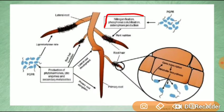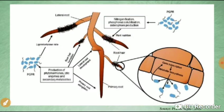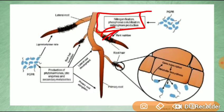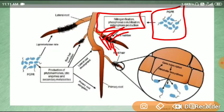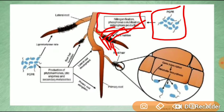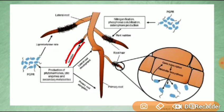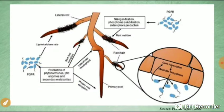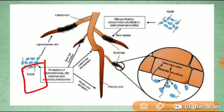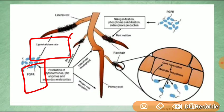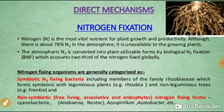This diagram shows how nitrogen fixation, phosphorus solubilization, and siderophore production occur in the direct mechanism. The plant growth promoting rhizobacteria aid in root formation, phytohormone production, lytic enzymes, secondary metabolites, and lignocellulose wall formation with lateral roots.